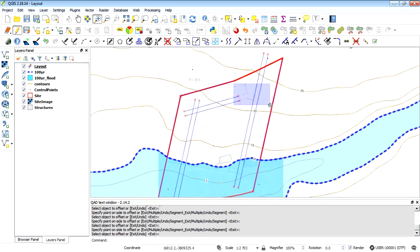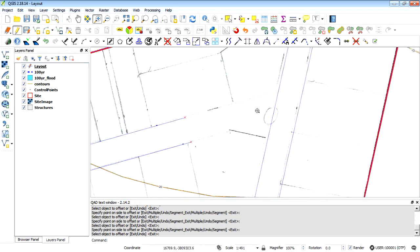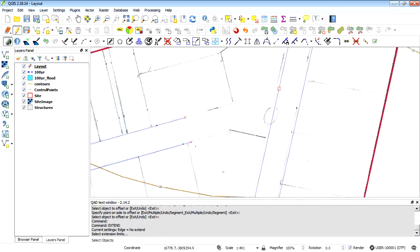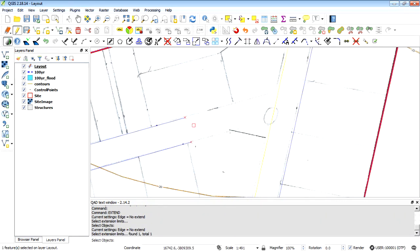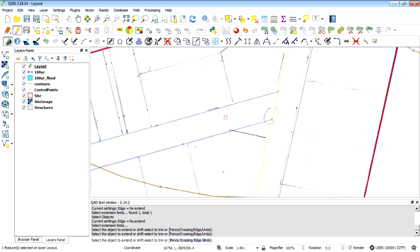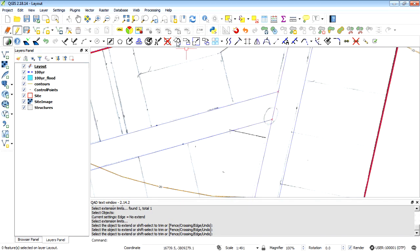The next thing I want to do is use the extend tool, which is also useful. I'll click on the extend button and extend to this line — right click, and extend that one and that one. That's sufficient.